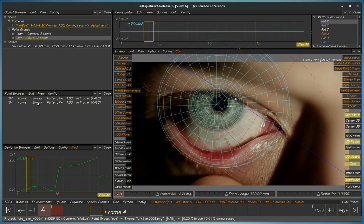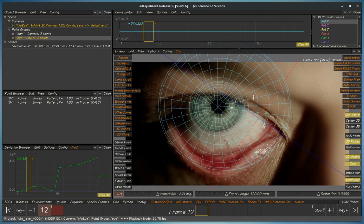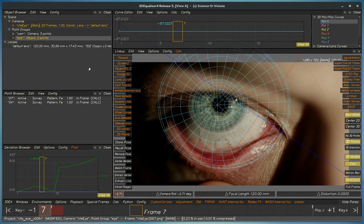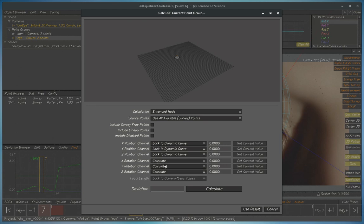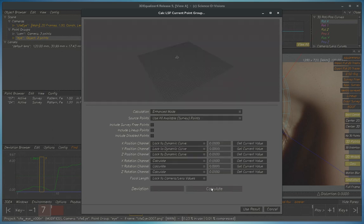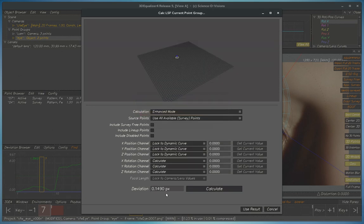That will be our first solve, and now for our second solve we'll disable one of these points and we'll do a one point solve.